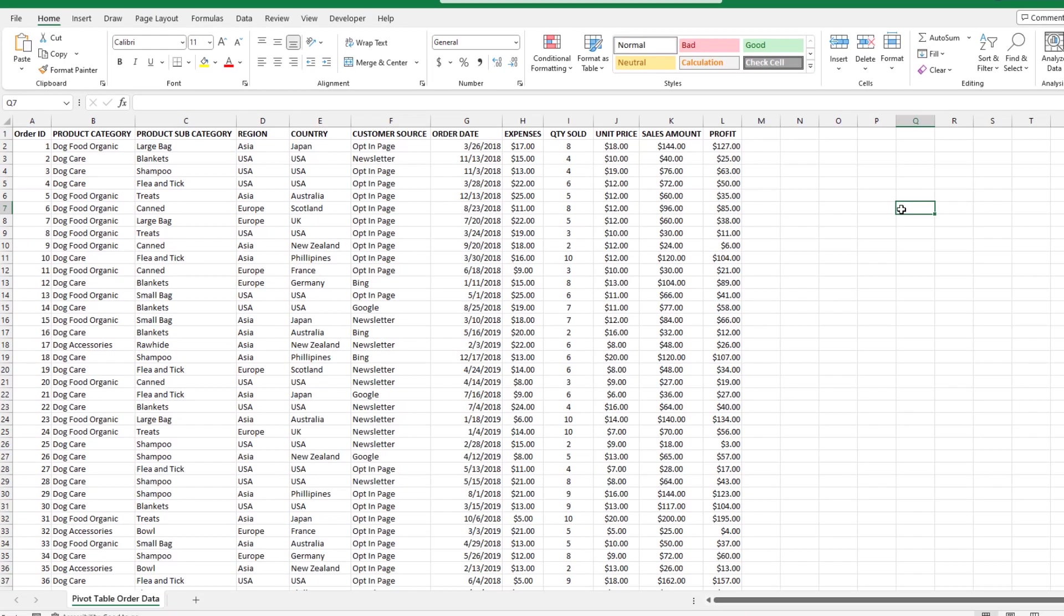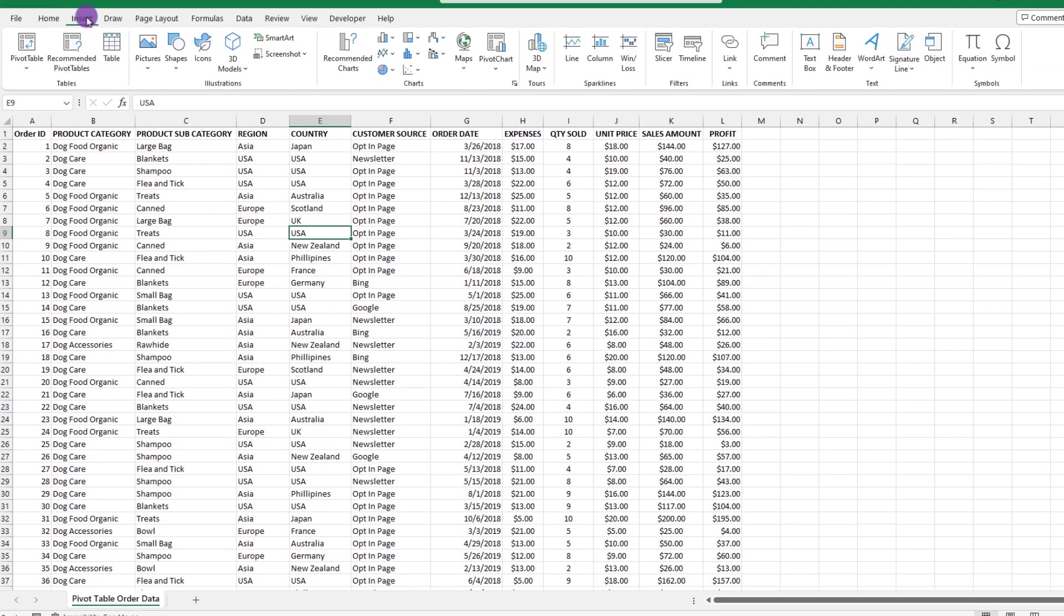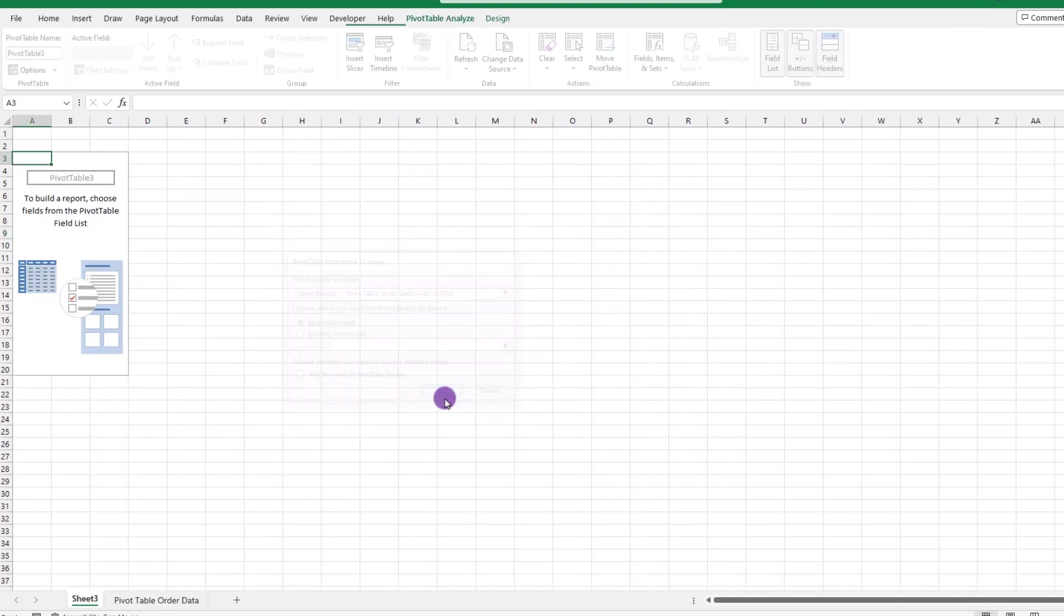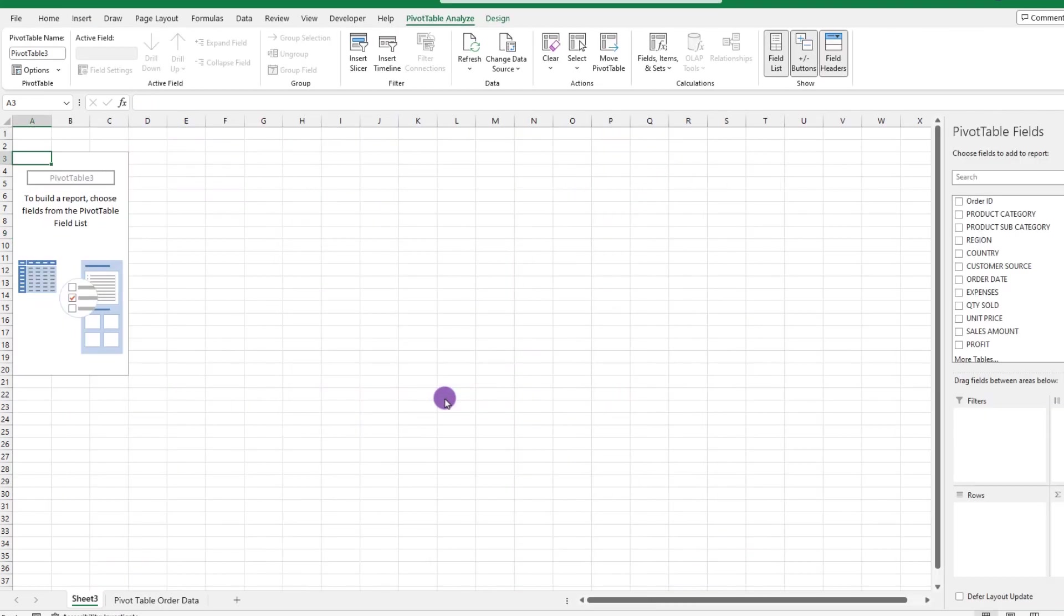Step one, whenever you want to build your pivot table, you want to click somewhere inside the body of your list. Step two, go up and click where it says insert pivot table. When prompted with this dialog box, just click OK because it will give us a blank sheet in which to build our pivot table.